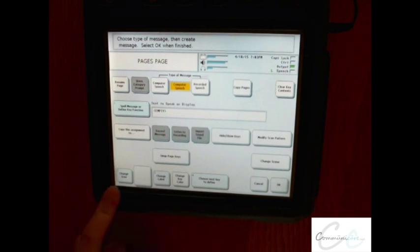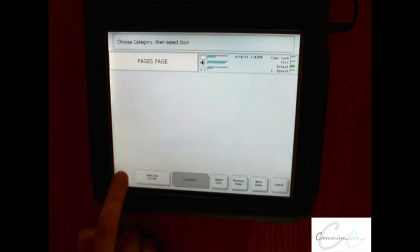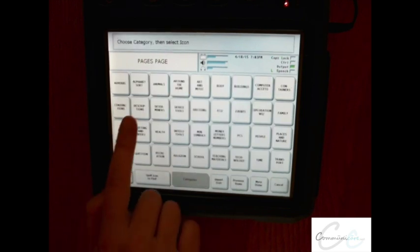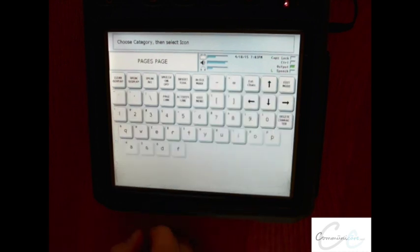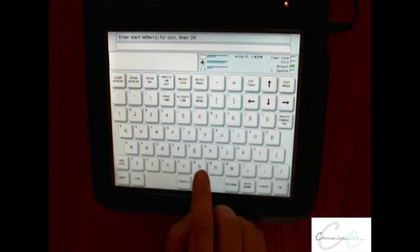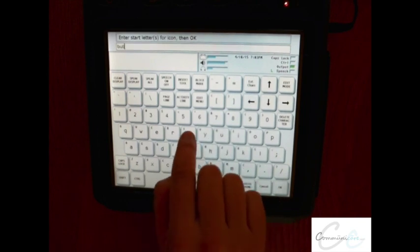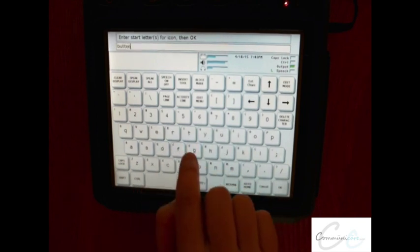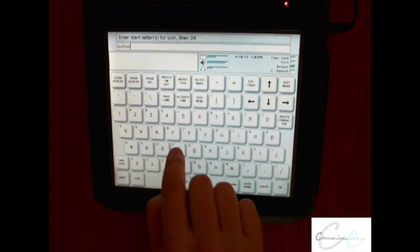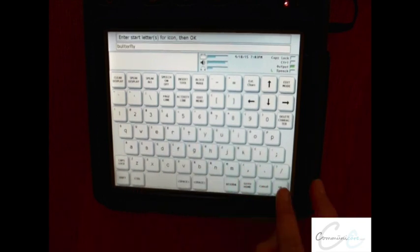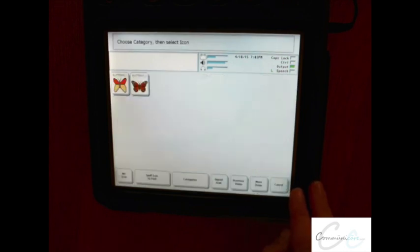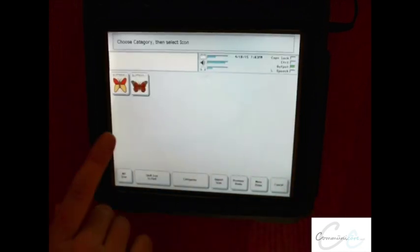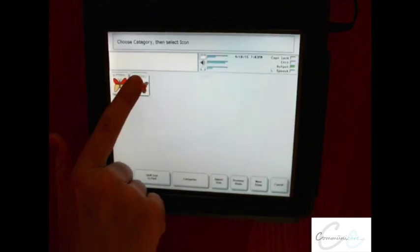Step number 1: change icon. You can search for an icon within the categories, or you can spell the icon name to find it. I'm going to do a butterfly. Select OK, and choose the icon that you wish to have.